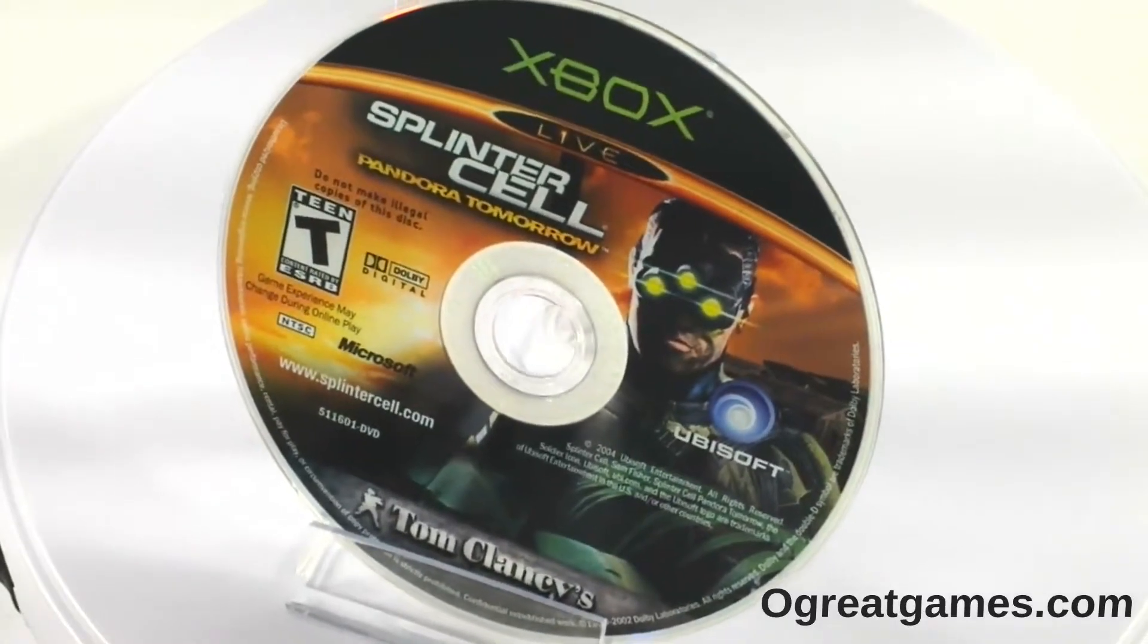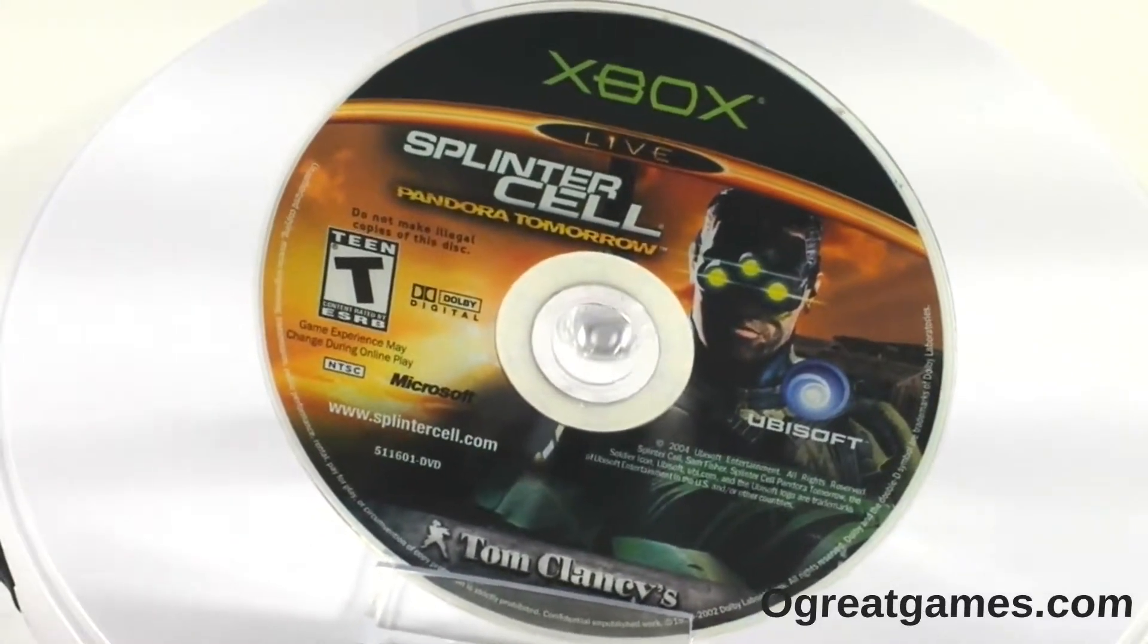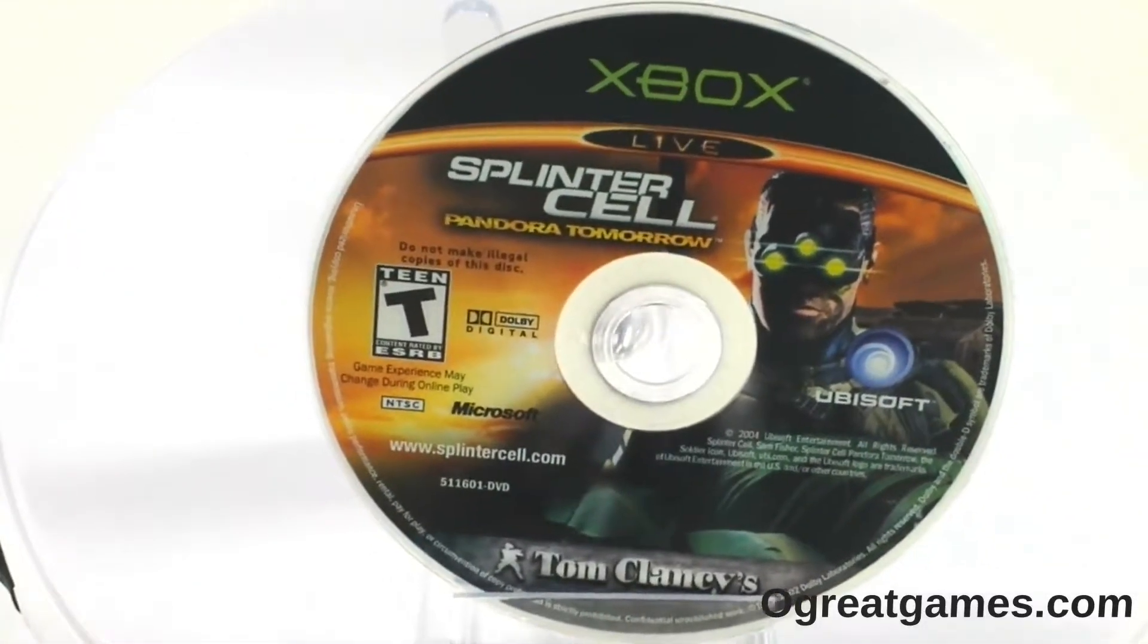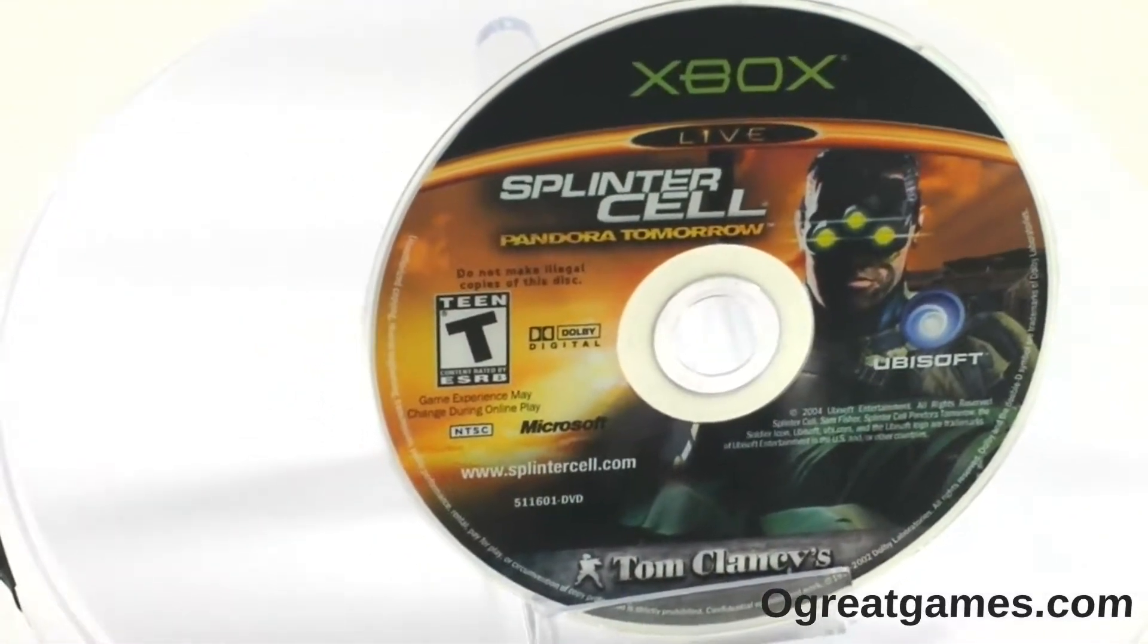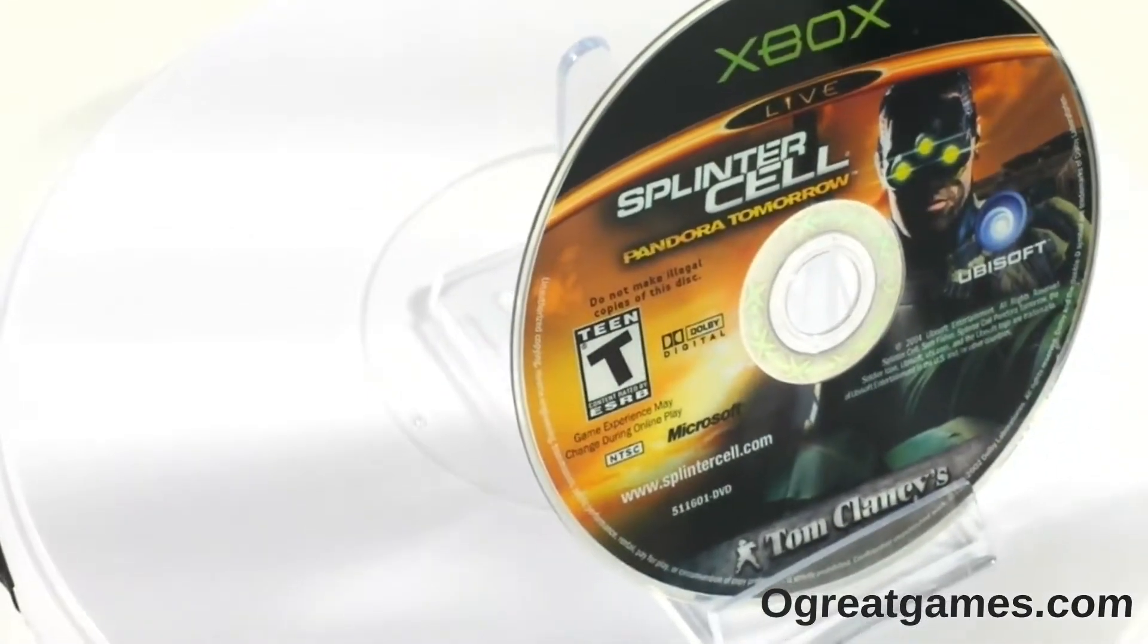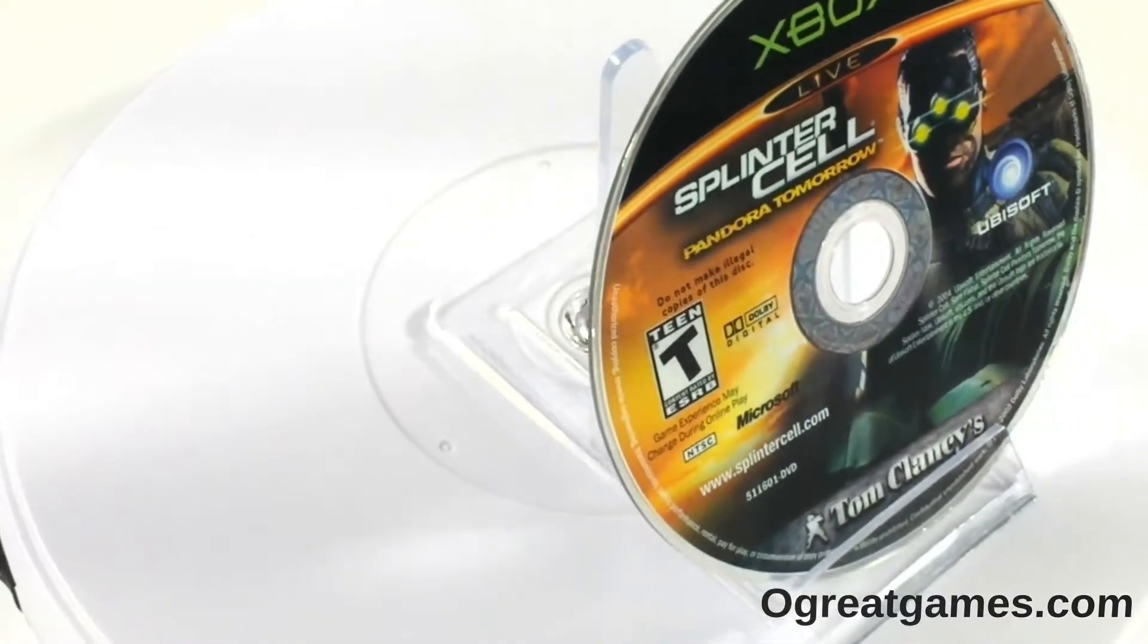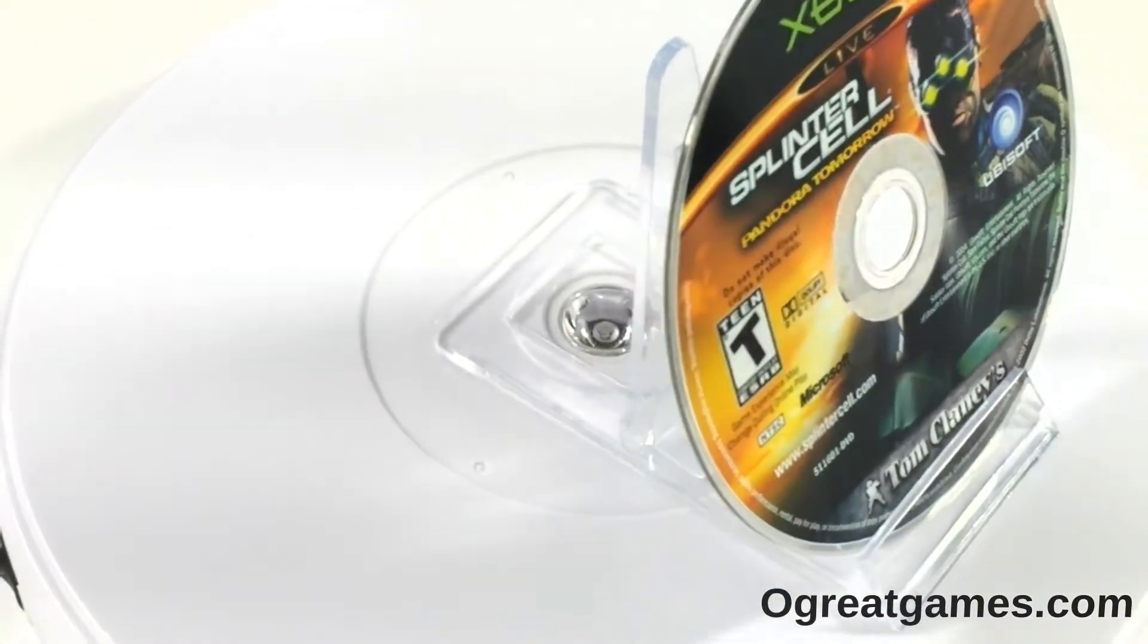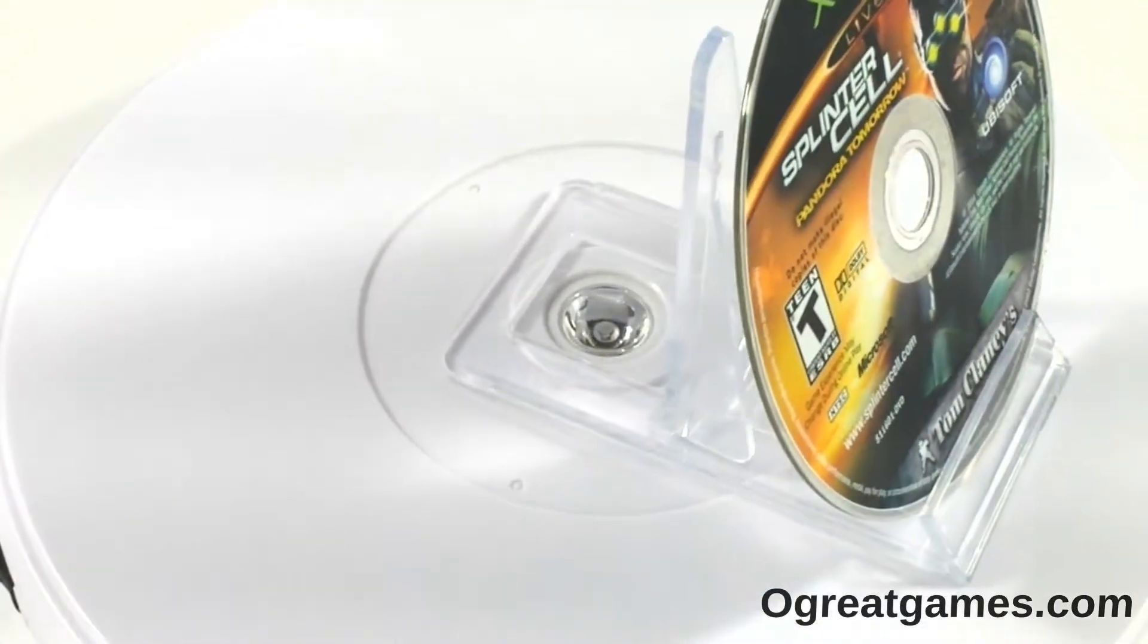Splinter Cell Pandora Tomorrow for Microsoft Original Xbox. Sam Fisher is on another spectacular breathtaking adventure in Splinter Cell Pandora Tomorrow.